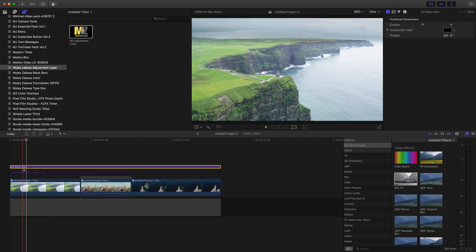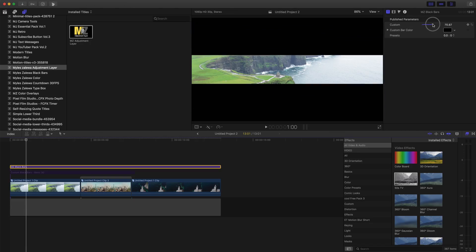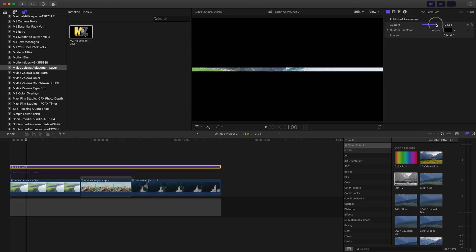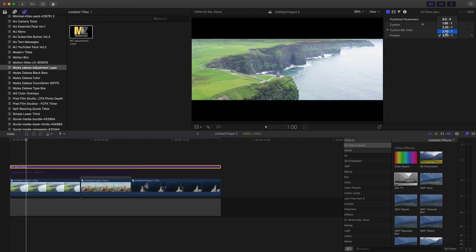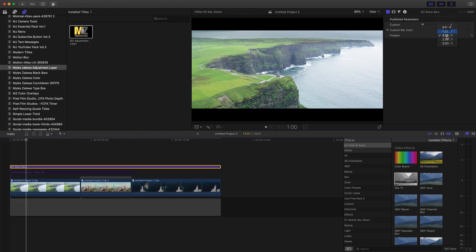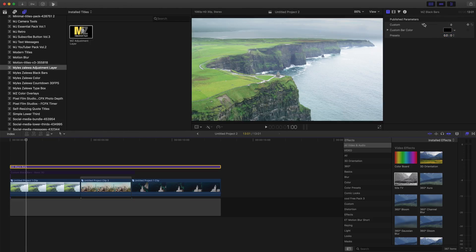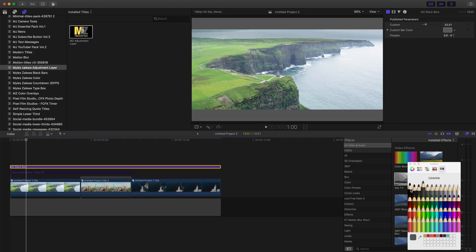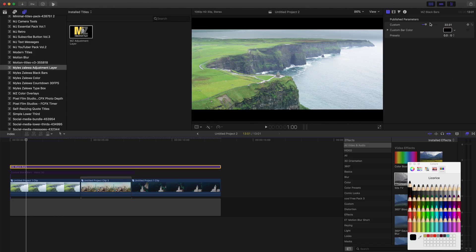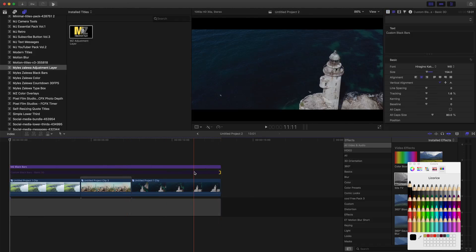So you have your black bars here but nothing's happening yet — you have to go to your Published Parameters. I created it with total customization: you can adjust how thick or thin you want the black bars. There are built-in presets for standard cinematic scales, but if you want full control, use the Custom option. You can also change the color to whatever you desire, though most people use black.